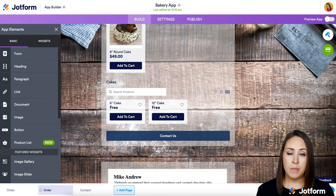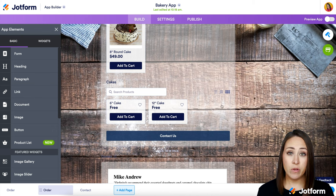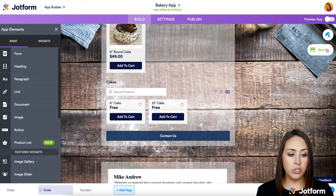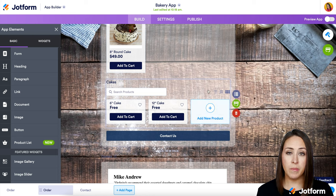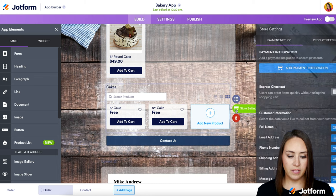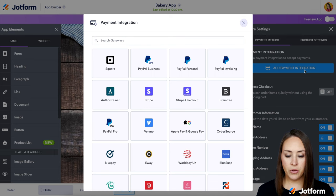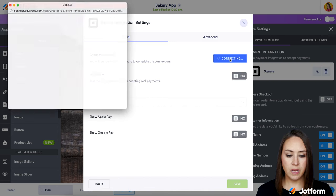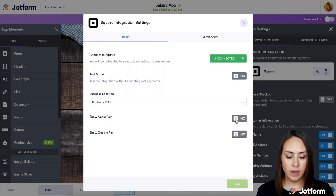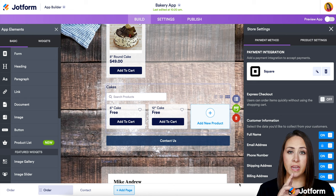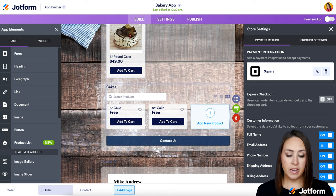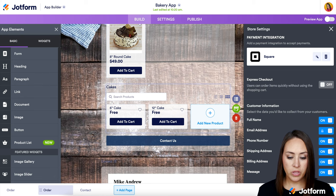Now let's do our payment integration. Since I clicked out of it, the payment integration option is no longer here — it's over in the top right. You can click Store Settings from here, or click on the element to bring it back. I'm going to click on Store Settings and choose to add the payment integration. You can search for your favorite — I'm going to use Square, then connect to Square. With Square, we can turn on Apple Pay and Google Pay, then click Save. You can also toggle any other options on the bottom right-hand side.